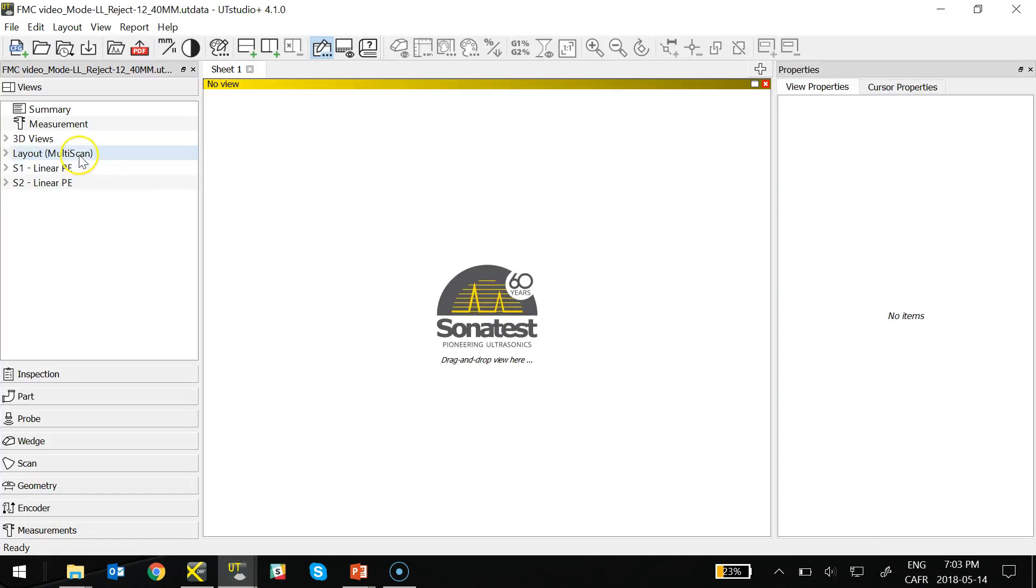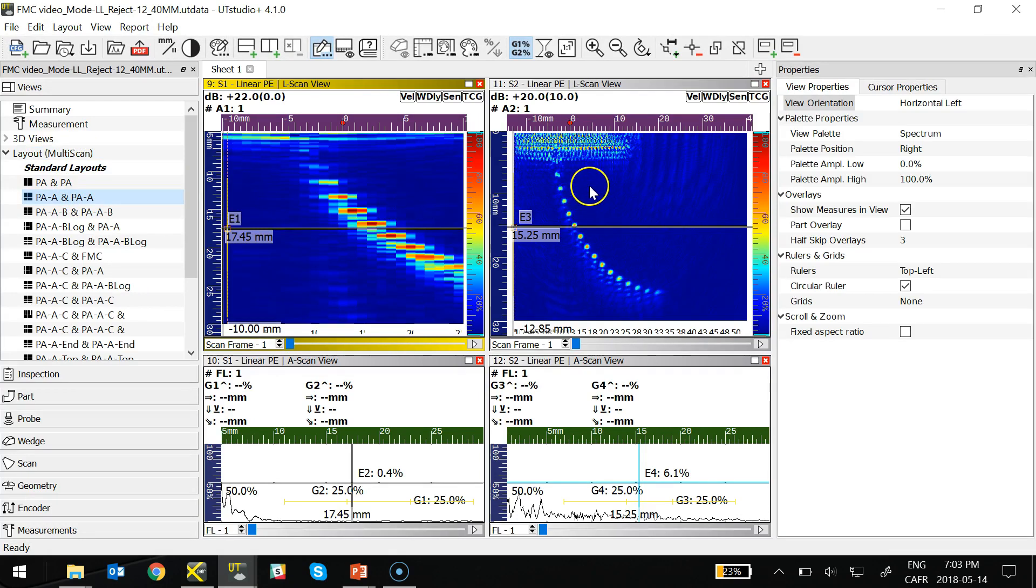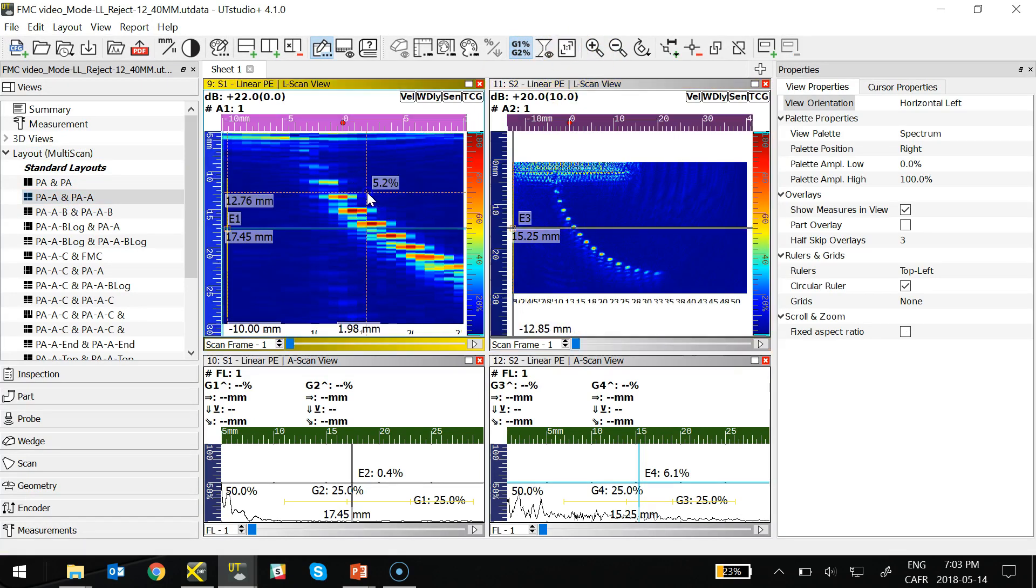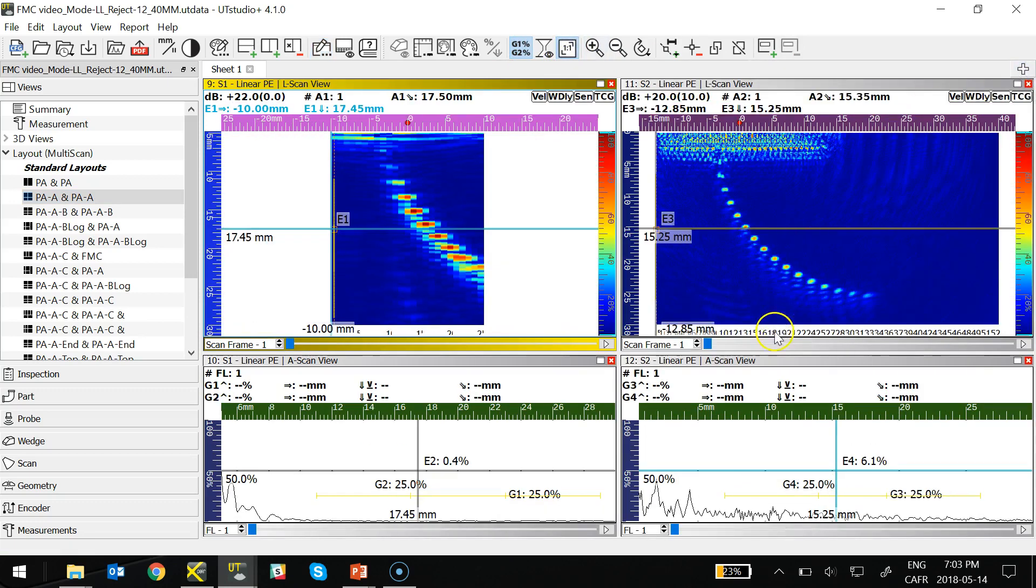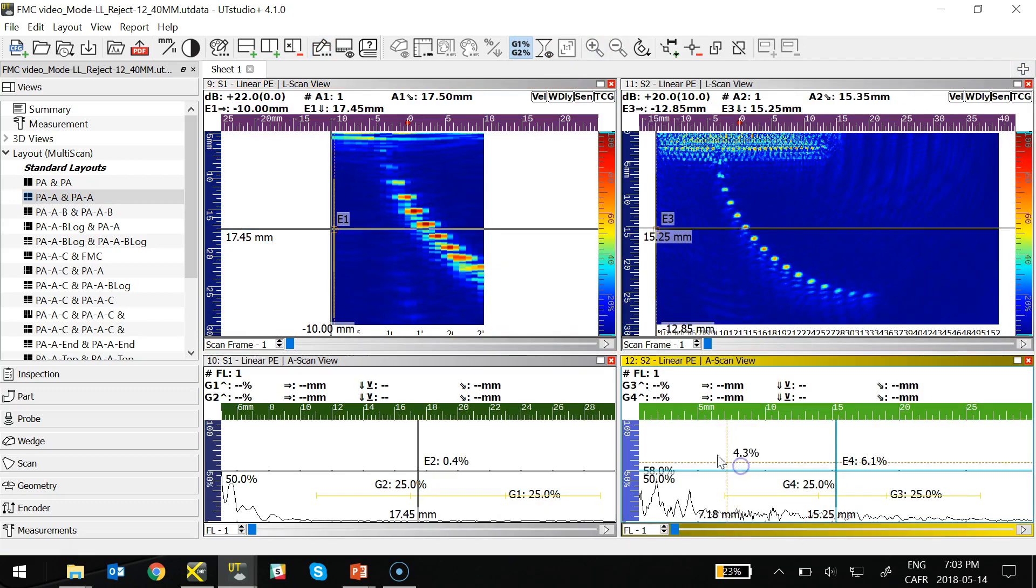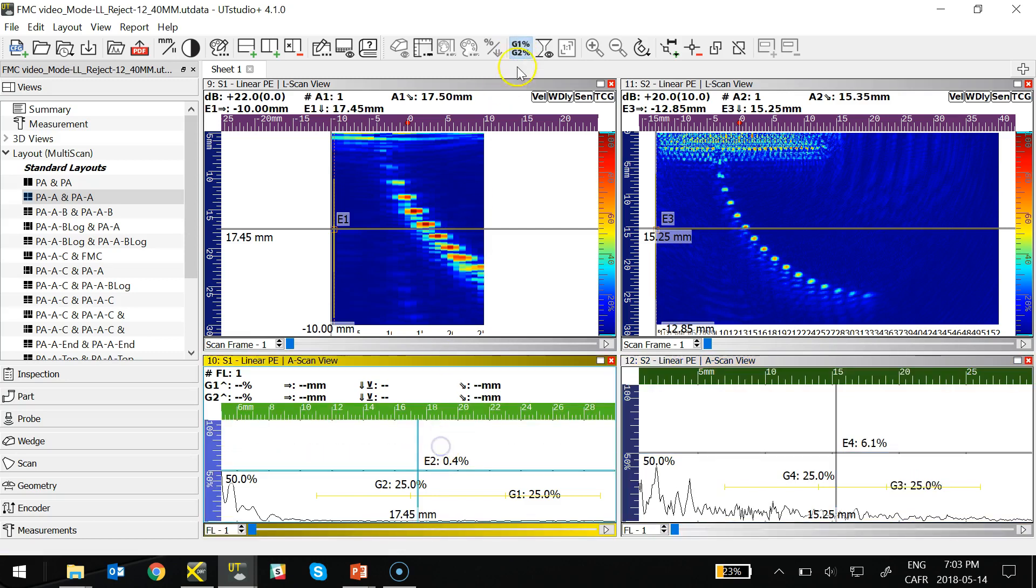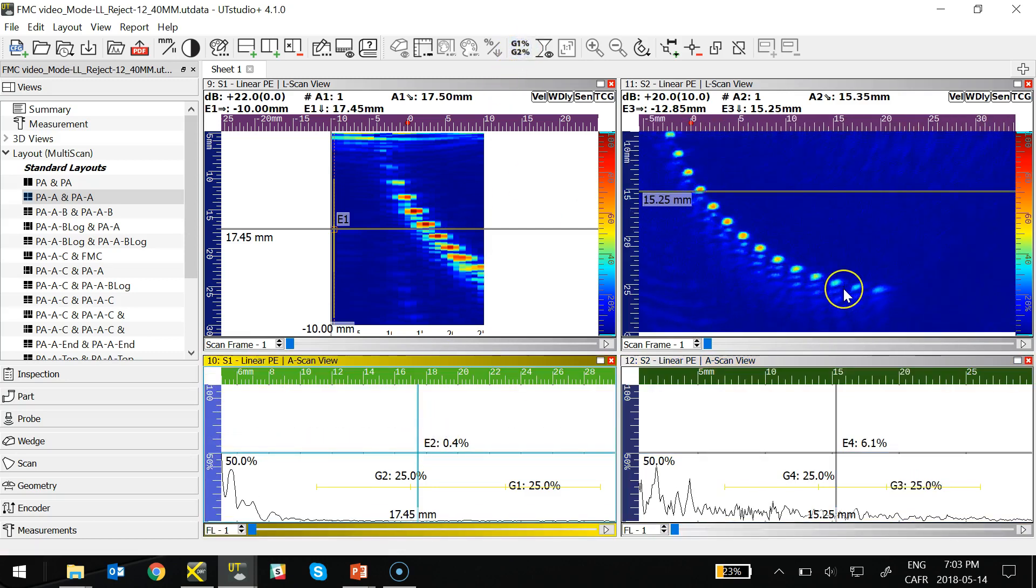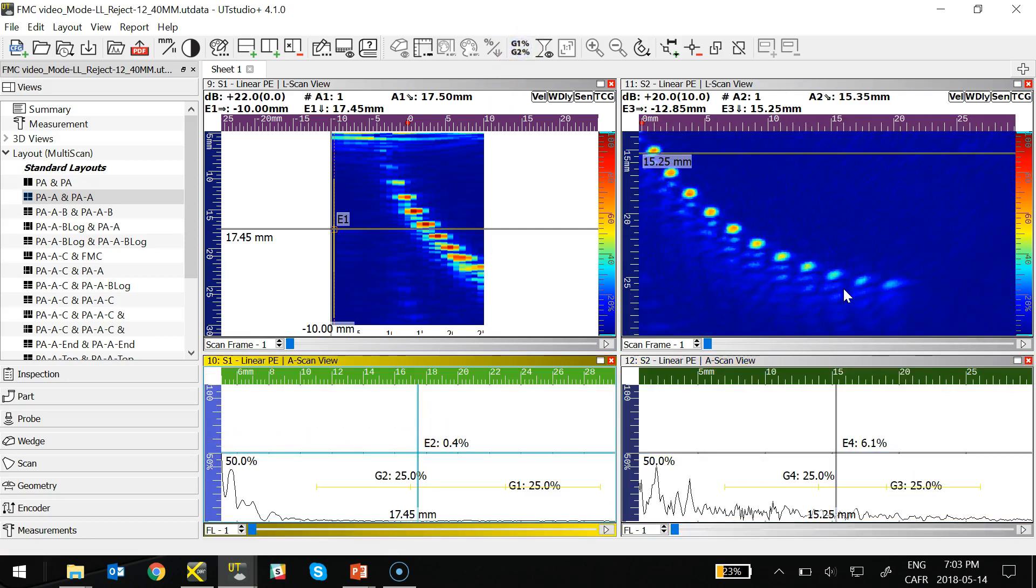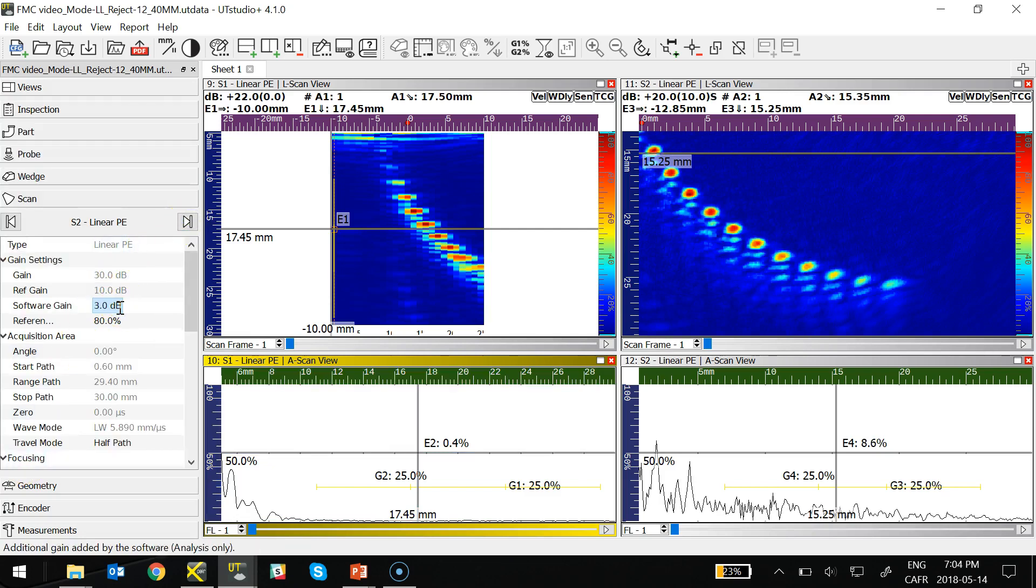So now what I'm going to show here is that I will apply the same layout, so a Phased Array scan on the left and TFM images on the right. And the idea here is to show that on my scan on the right, now I see all the SDHs that were not directly under the probe, but that were more on the right of the probe.